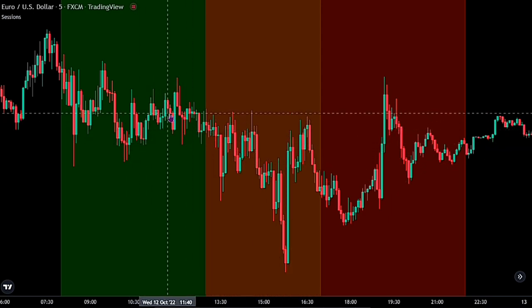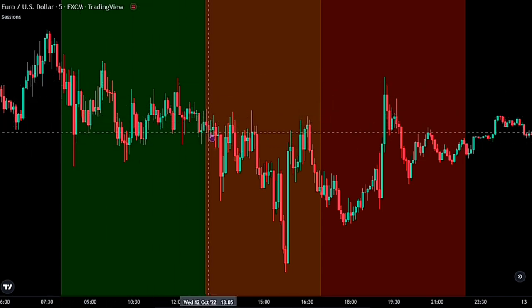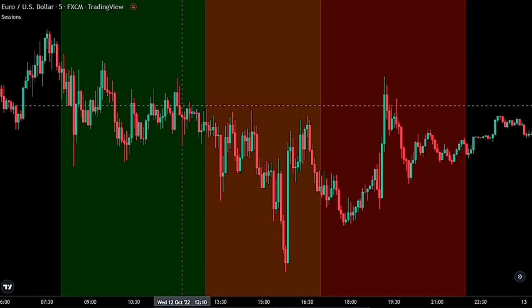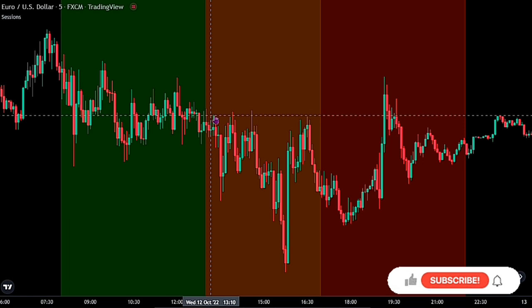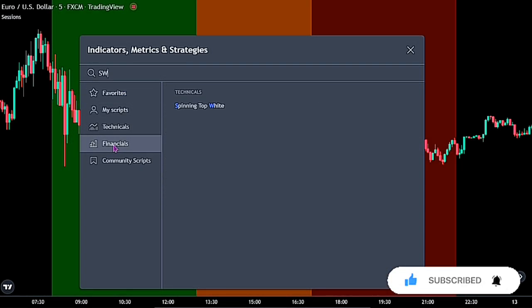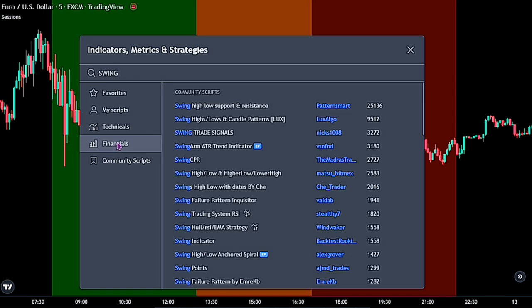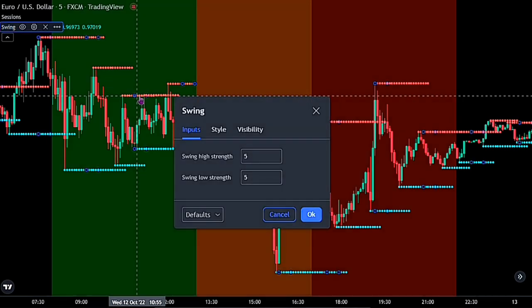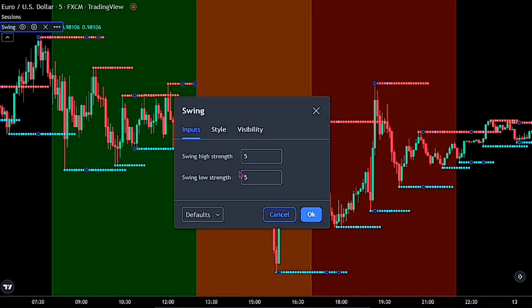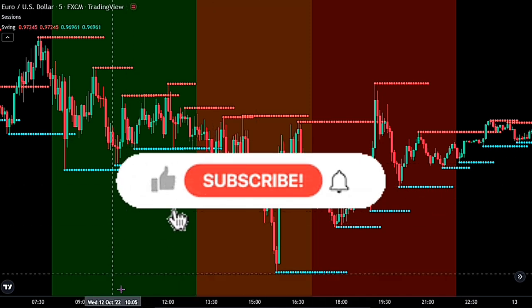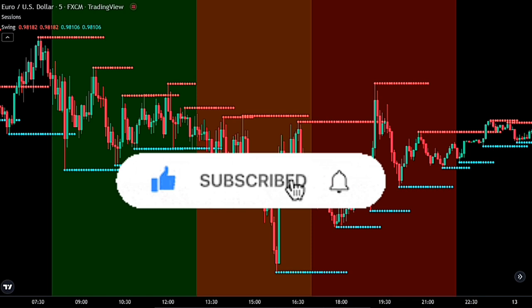What we hunt for is to determine what could possibly happen when the New York session kicks in, as we determine what levels of support and resistance happened last on the chart during the London session, before we take position in the market for price breakout at the beginning of the New York session. To quickly identify that, we would be adding the support and resistance indicator — search for the swing high-low support and resistance by Pattern Smart. On the input, we have it set to 5, and we would be leaving it this way, as we need to react on short-term highs and lows of the market for quick gains. These red lines act as resistance while the blue gives us levels of support.